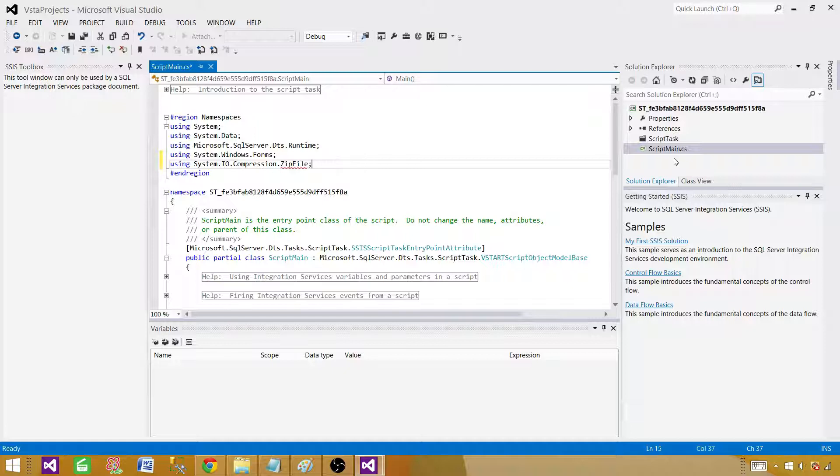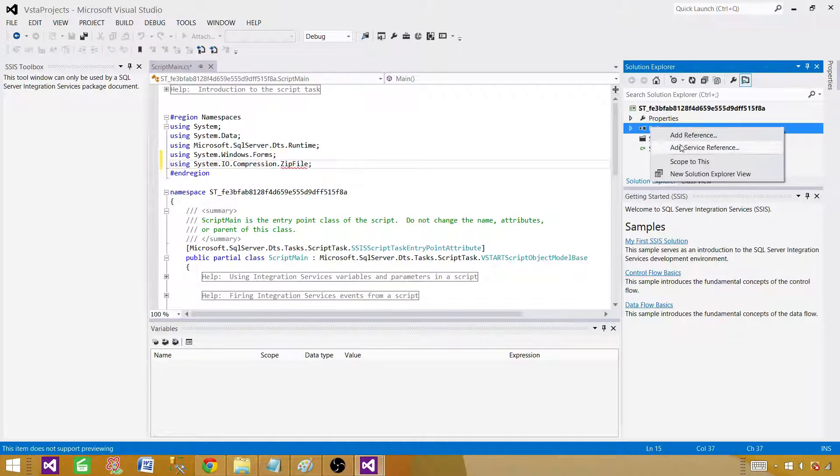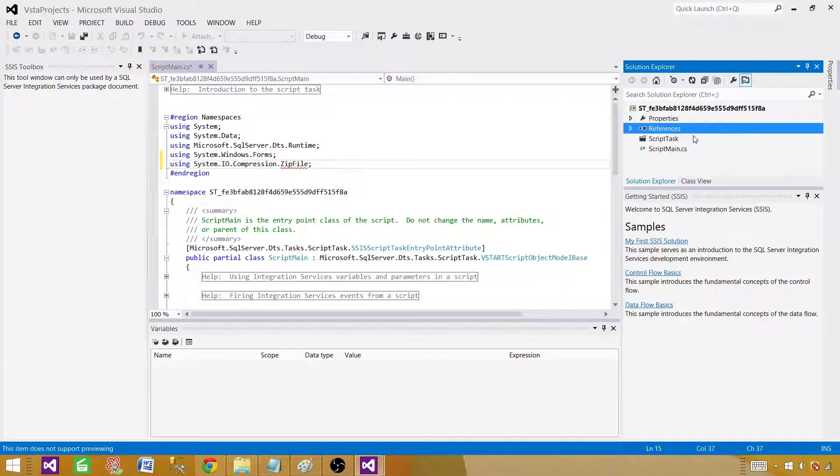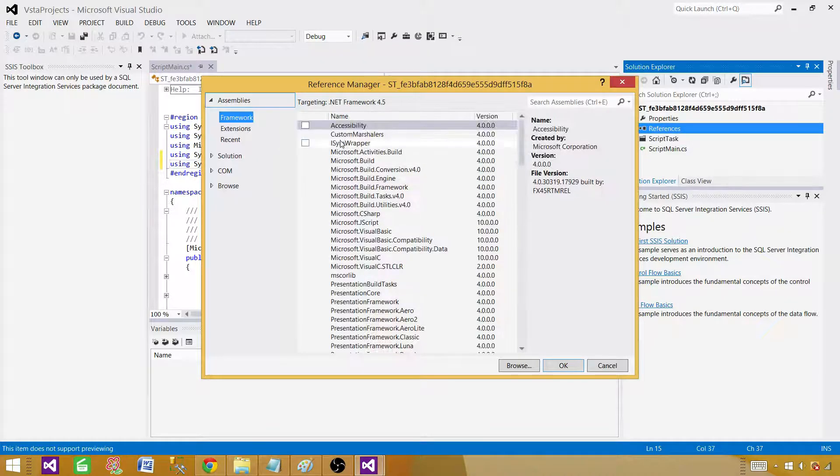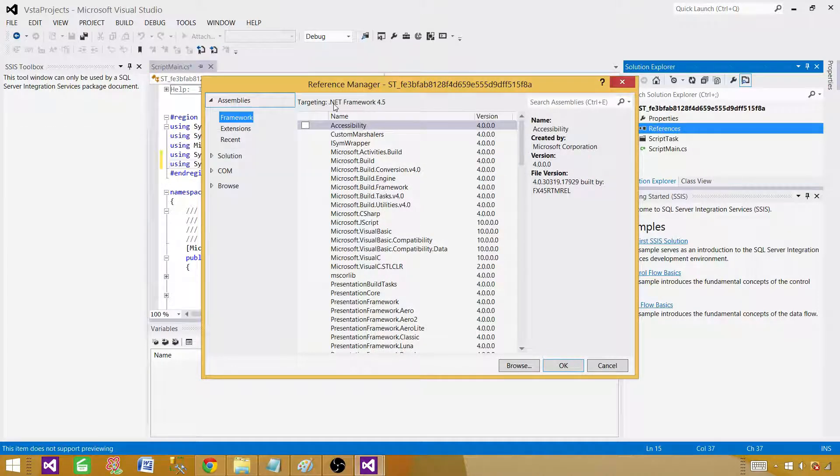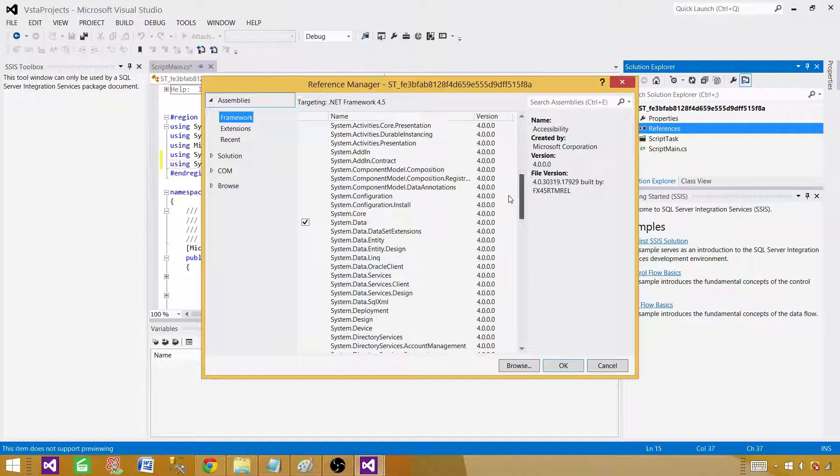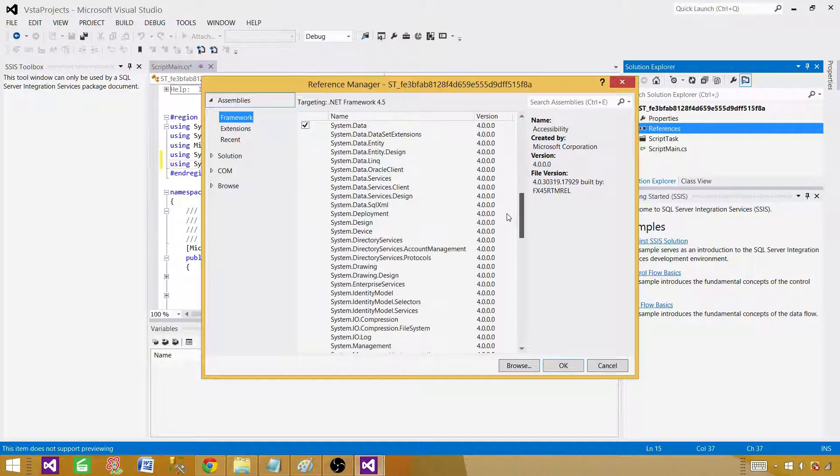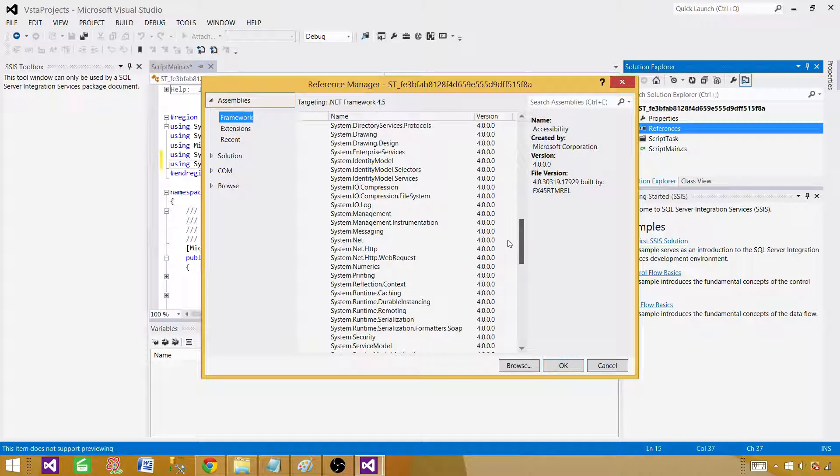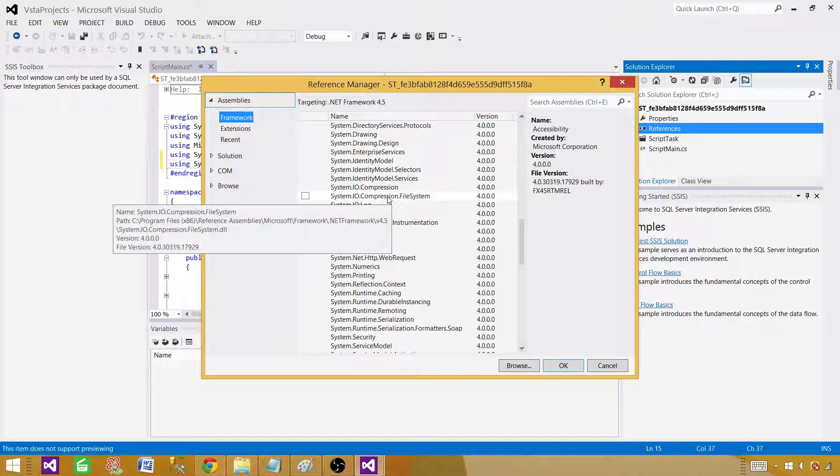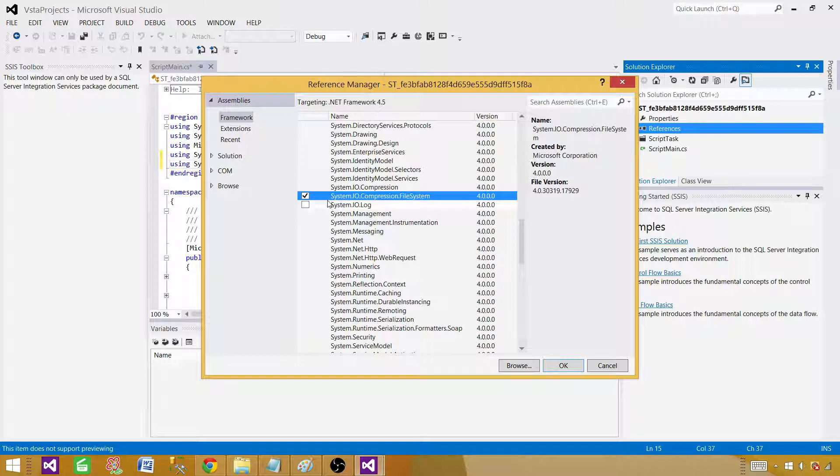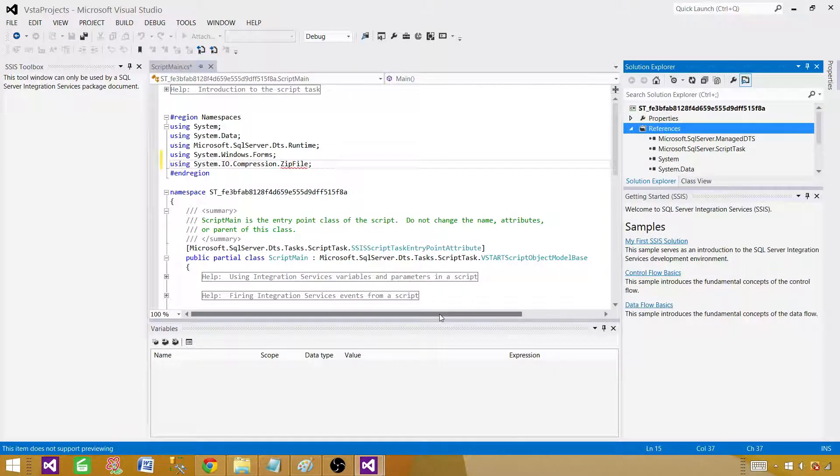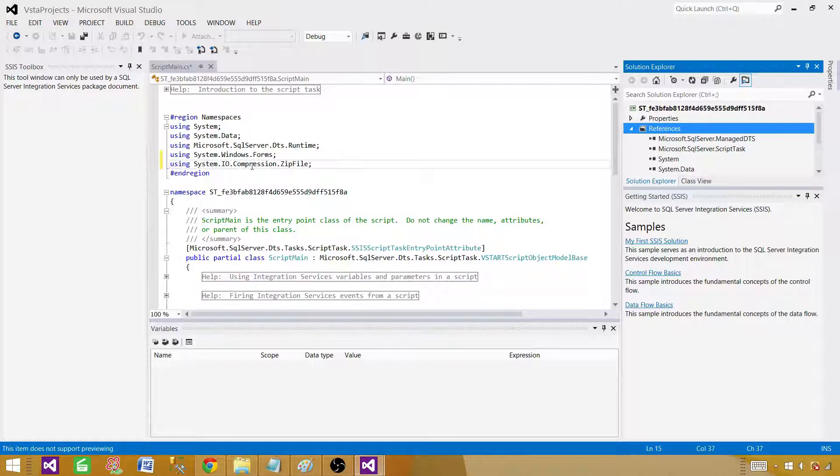Let's go to the references, right click, add a reference, and now it is targeting .NET Framework 4.5. We go and add assembly, so we will find system.io.compression.filesystem. Check this and then hit OK.